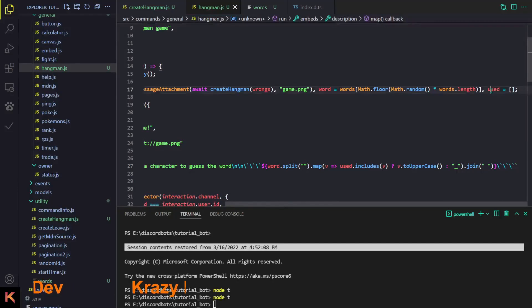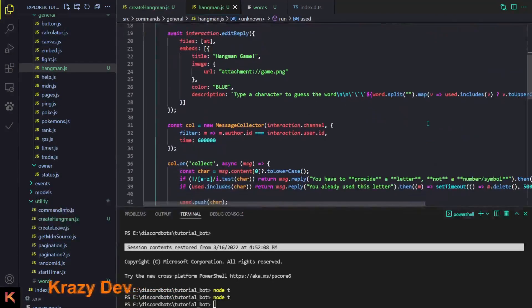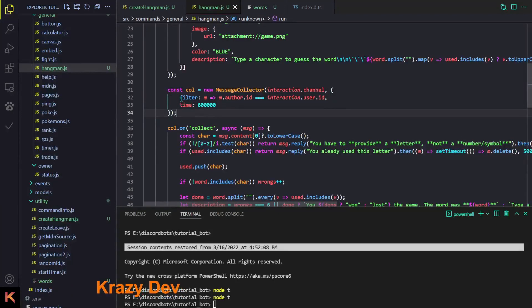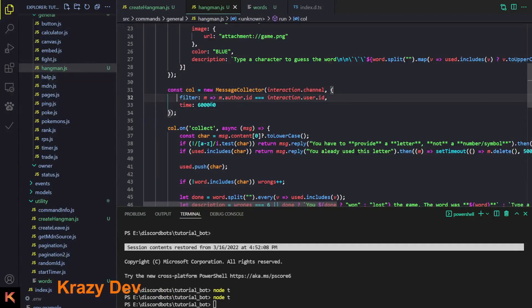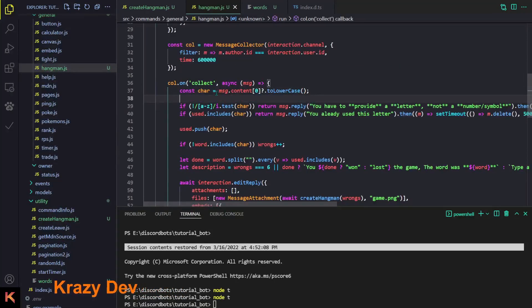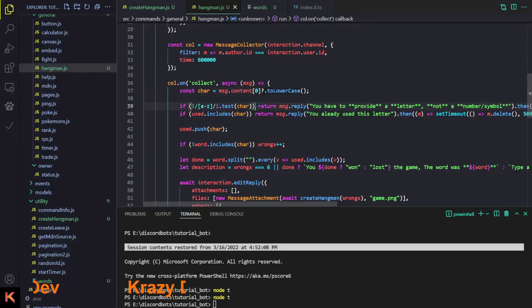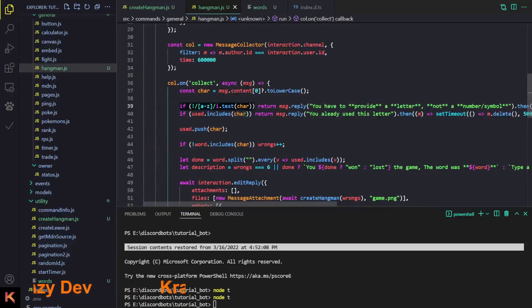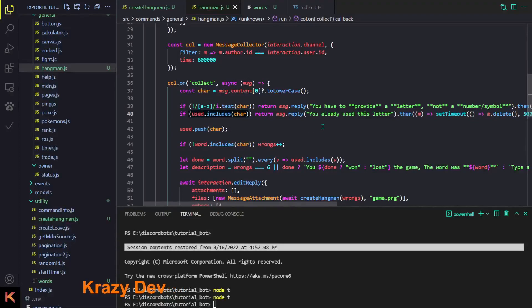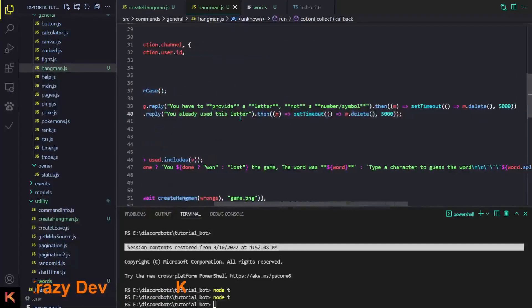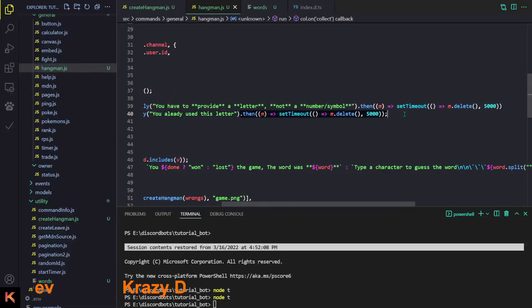We also have a variable called used — it's an array that will hold the characters already guessed. Then we start a message collector with a simple filter and a timeout of 10 minutes. We fetch the character from message.content and convert it to lowercase. If the character is not a letter, we tell the user they must provide a letter. If it's already in the used array, we tell them they already used that letter.